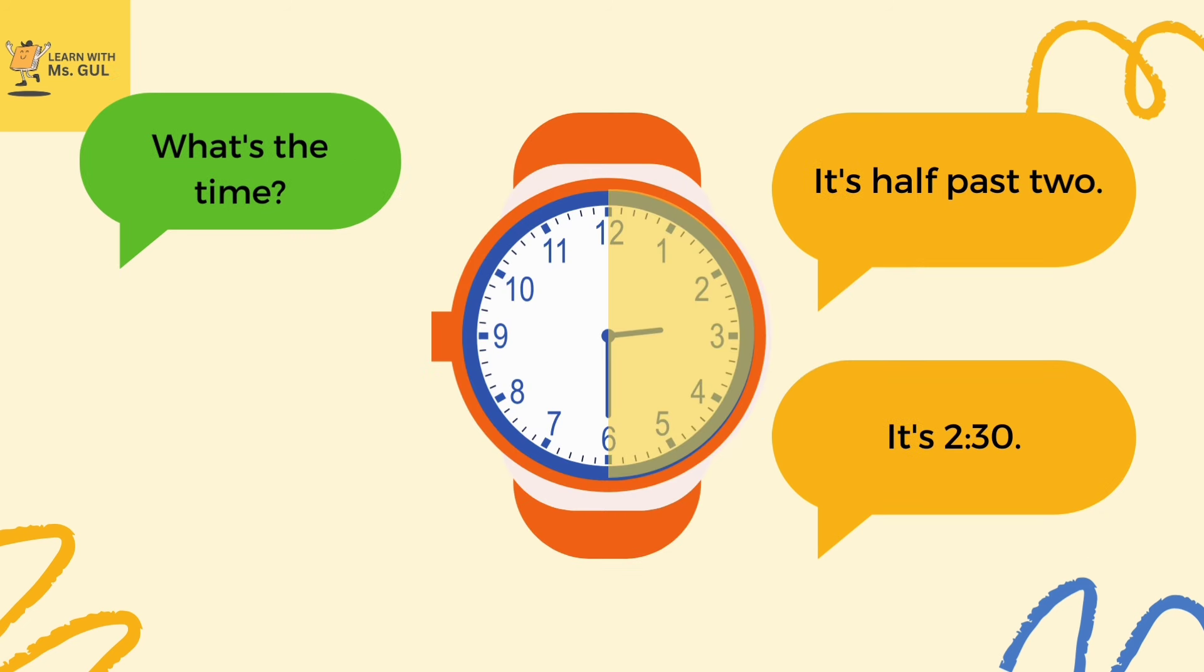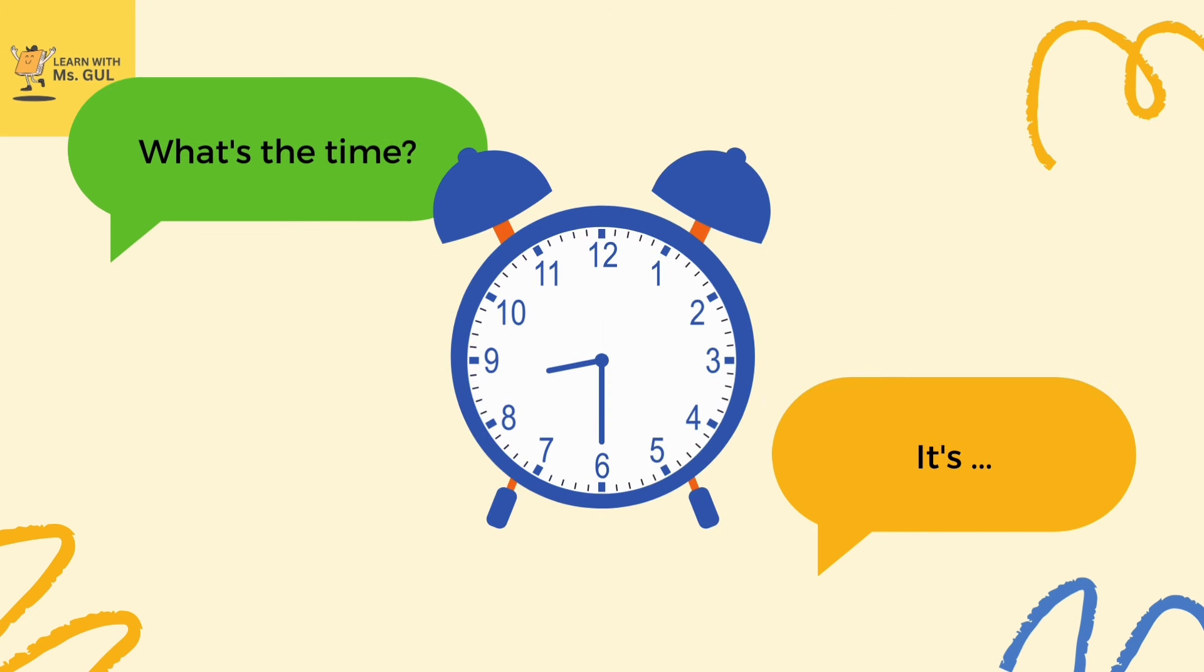What's the time in this clock? It's half past two, or you can say it's 2:30. So now you tell me what's the time in this clock.